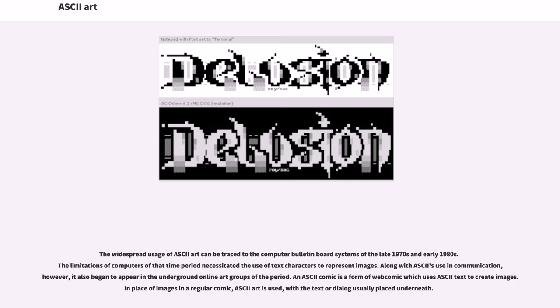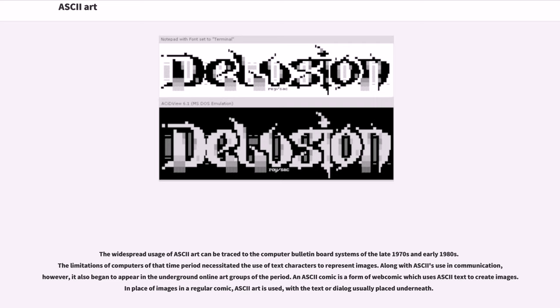The widespread usage of ASCII art can be traced to the computer bulletin board systems of the late 1970s and early 1980s. The limitations of computers of that time period necessitated the use of text characters to represent images. Along with ASCII's use in communication, however, it also began to appear in the underground online art groups of the period. An ASCII comic is a form of webcomic which uses ASCII text to create images. In place of images in a regular comic, ASCII art is used, with the text or dialogue usually placed underneath.